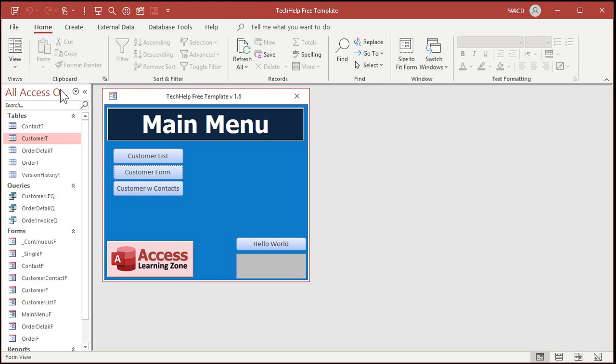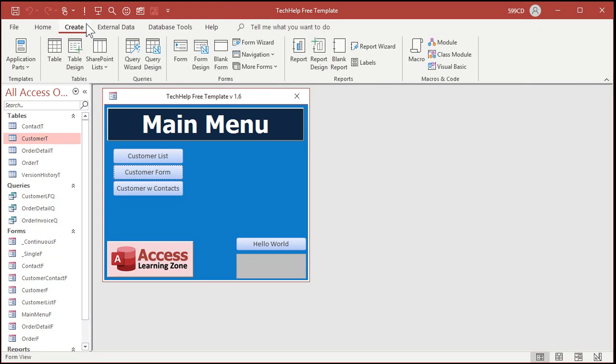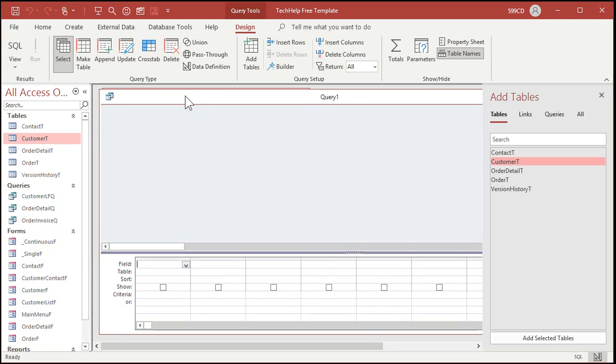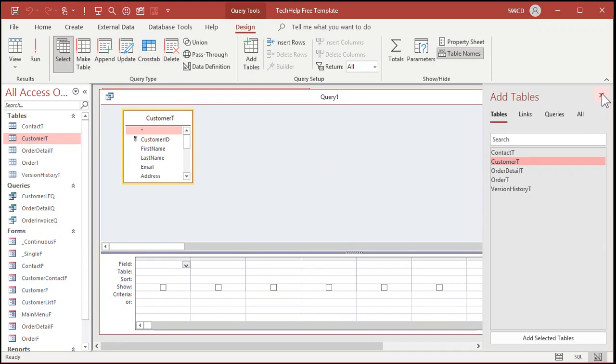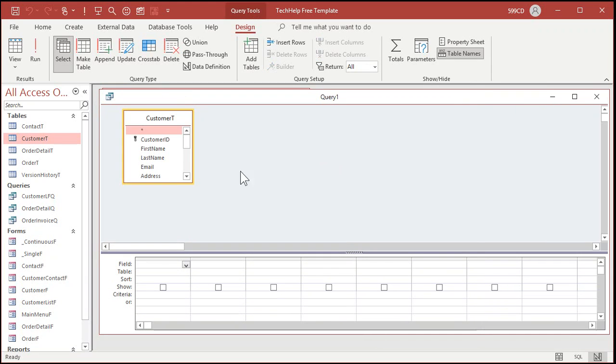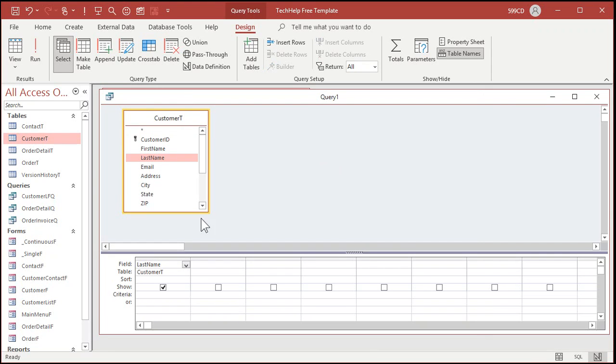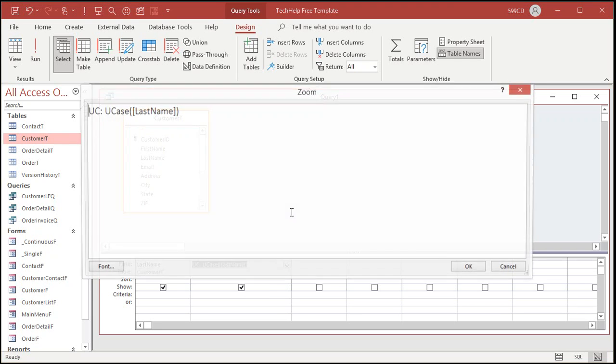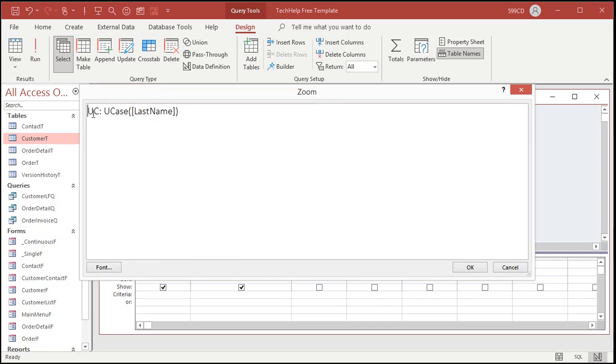So I'll close that. Let's go create and then query design. All right. Let's bring in our customer table. Now I'll just use this with last name, but you can use it with any field that you want to. Okay. So here's last name. Let's come over here. Let's use the uppercase function first. Okay. So I'll just call this one UC, and we're going to say UCase and then last name, just like that. Let me zoom in so you can see that better.